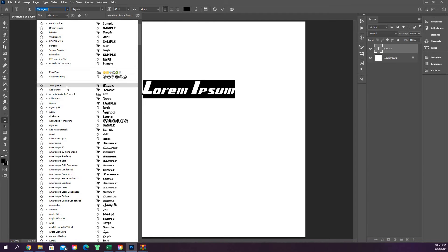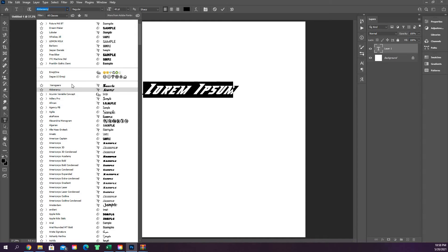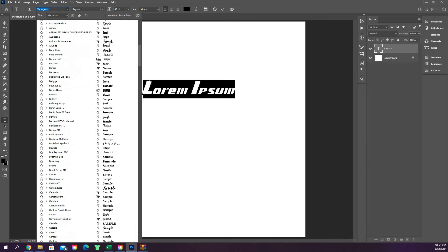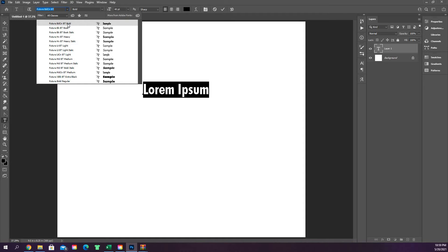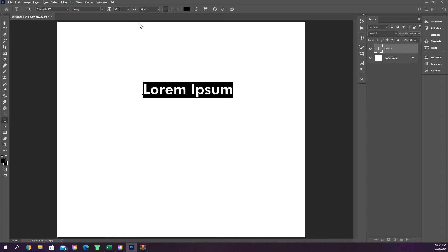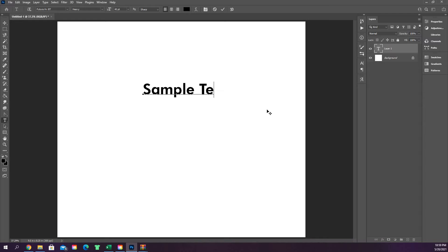Fonts at the very top are recently used; the rest go in alphabetical order. You can type in the font name if you know it — for example, type 'Futura' and select Futura Bold Heavy. When you click the text tool it places a placeholder showing where your text will go, and then you just start typing.